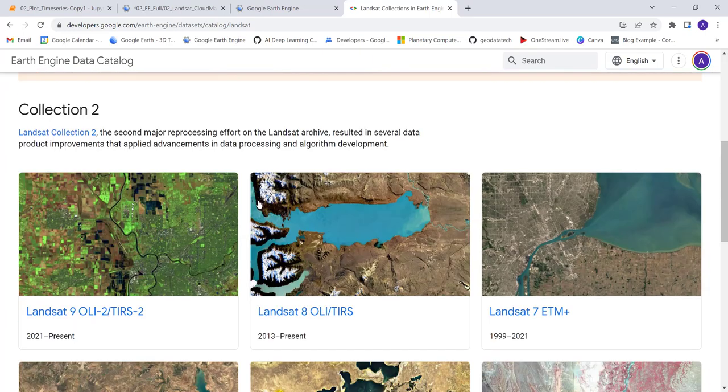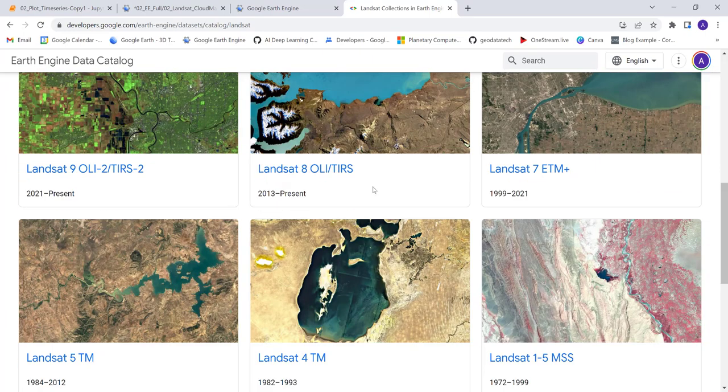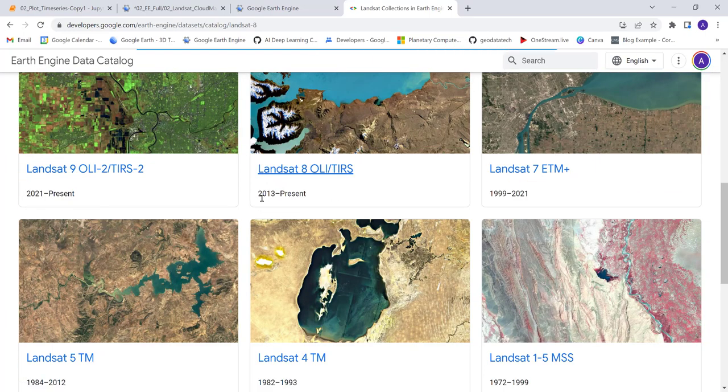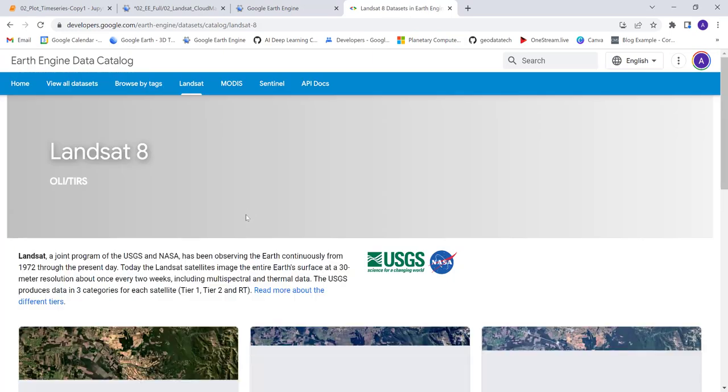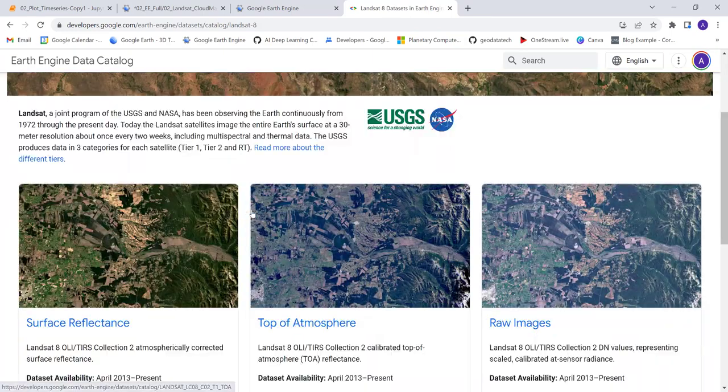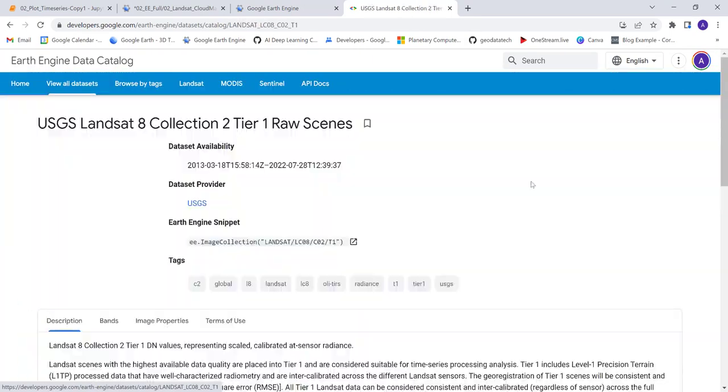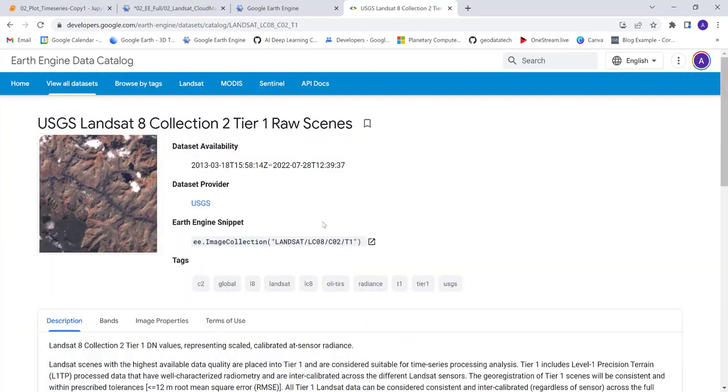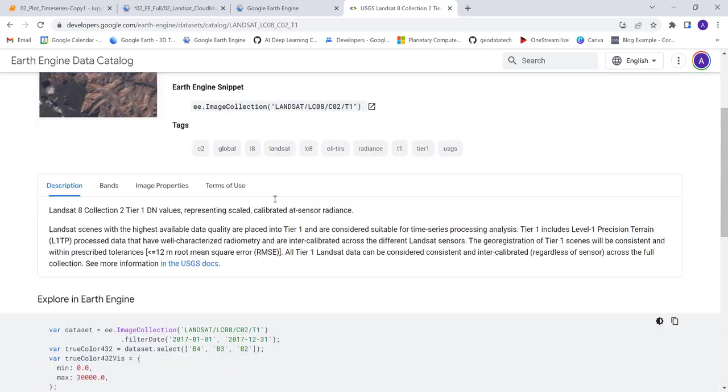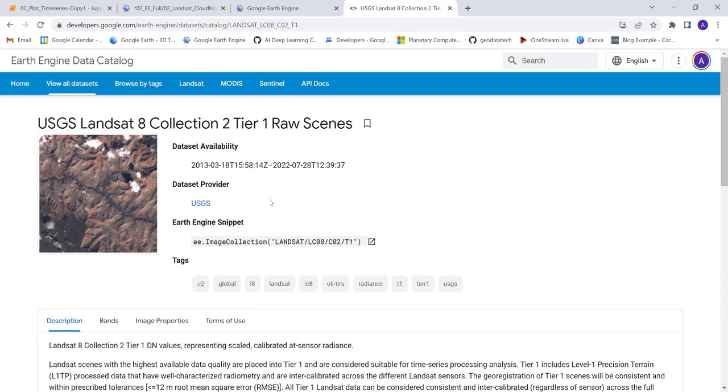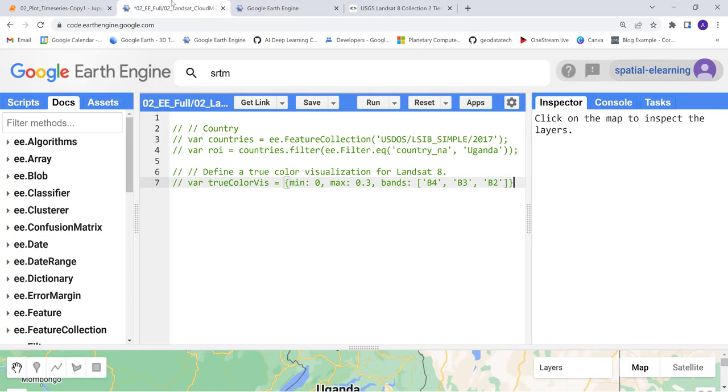We'll look at the Landsat 8 data and import that. Actually, we'll be using the raw data and apply some cloud removal algorithm using the Earth Engine API. Let's get started. First thing is, let's pull that Landsat data.